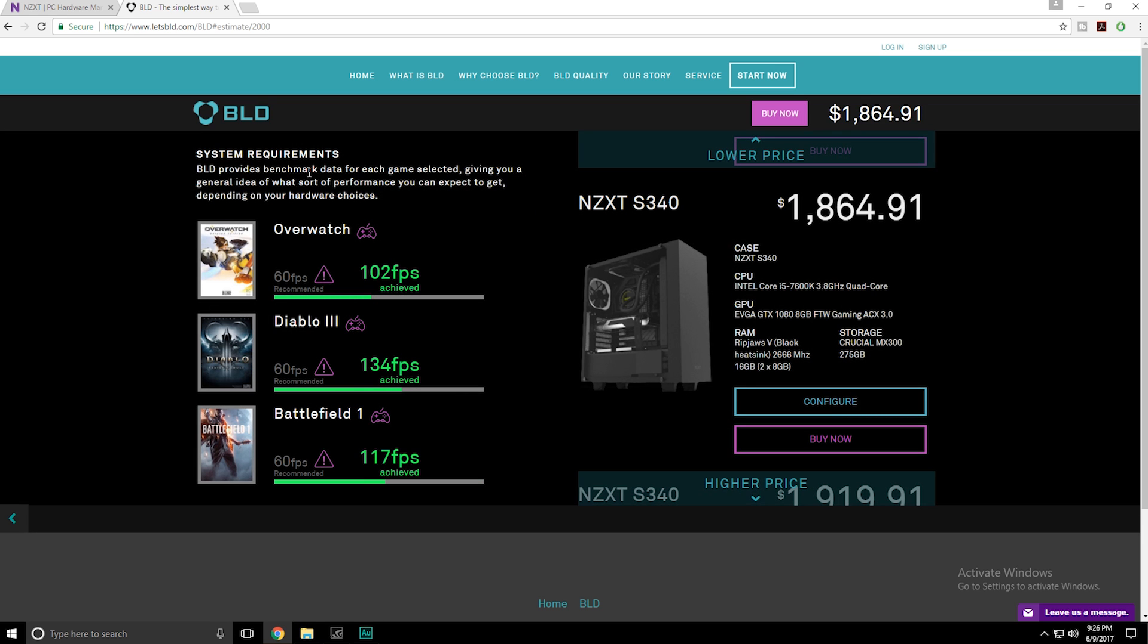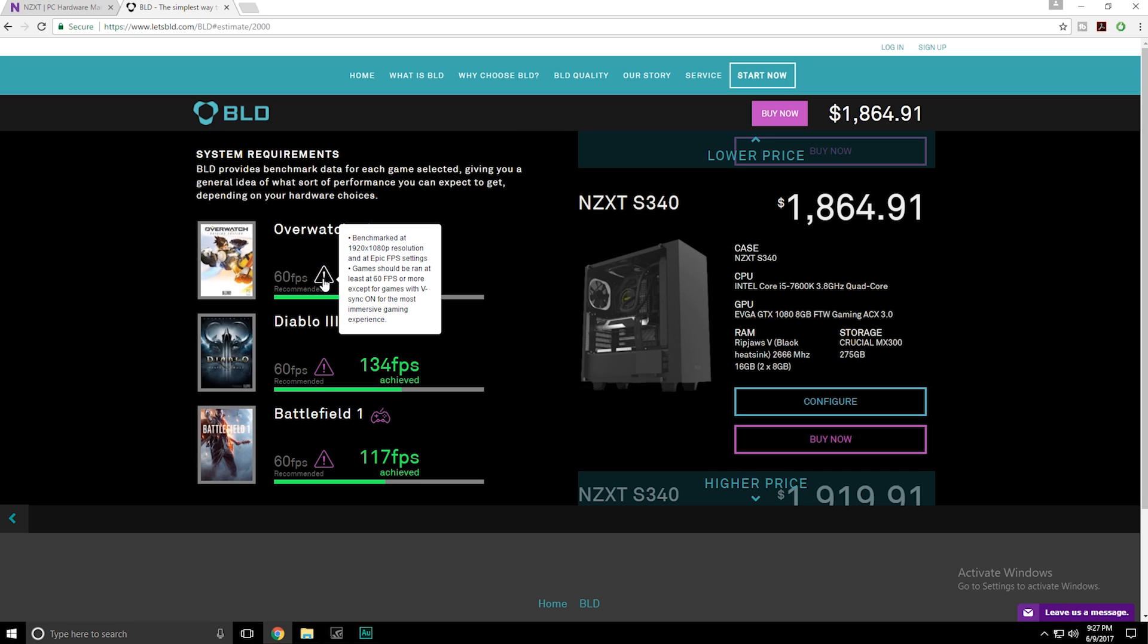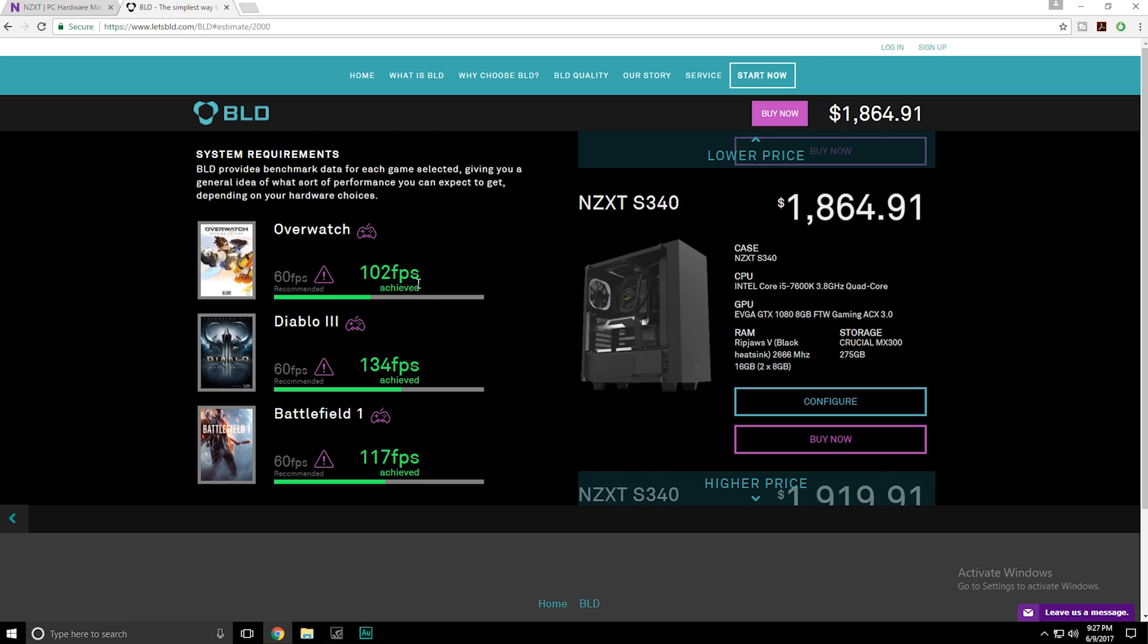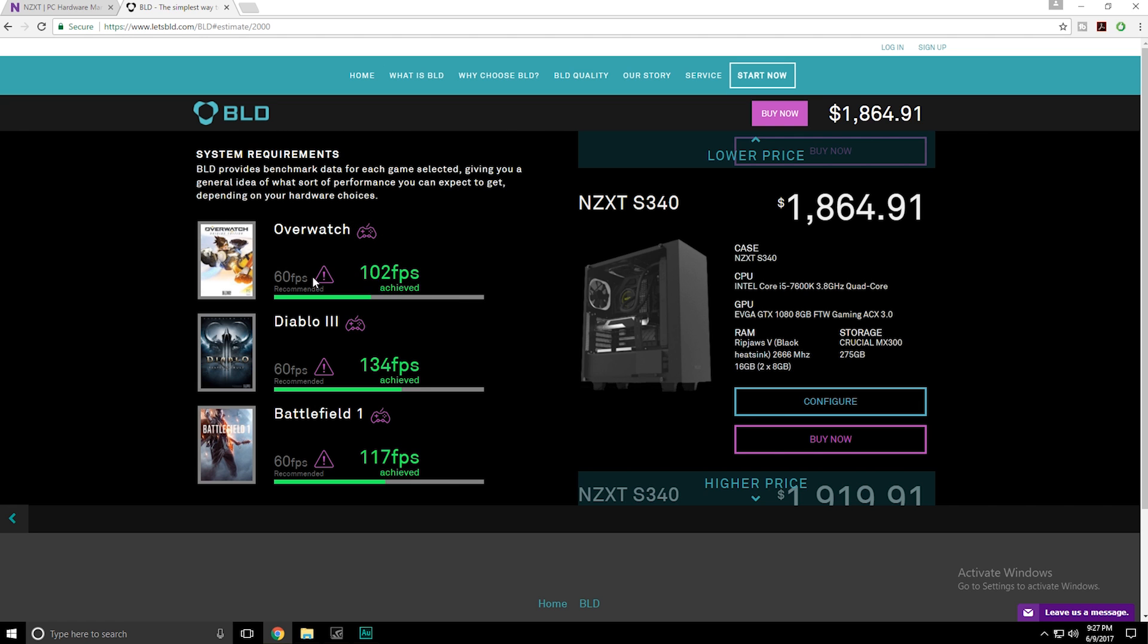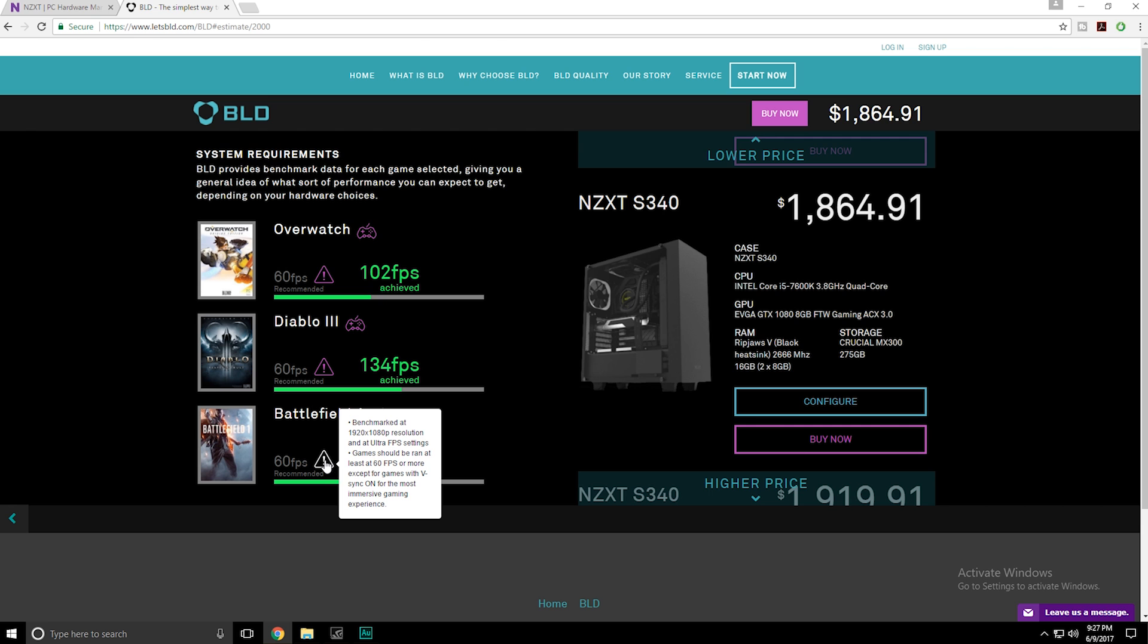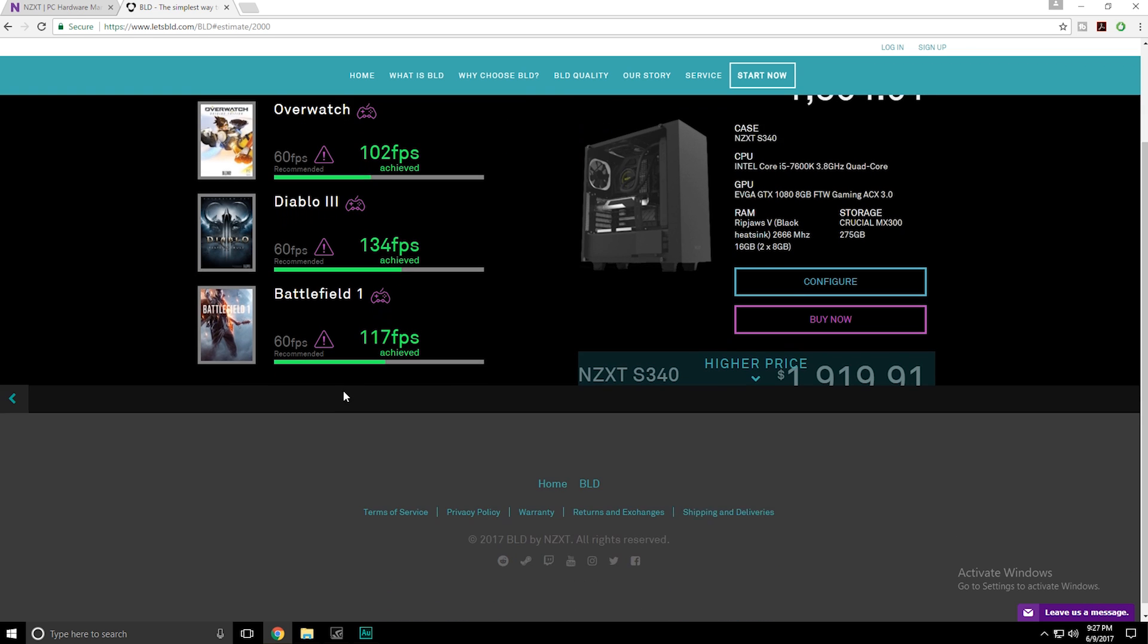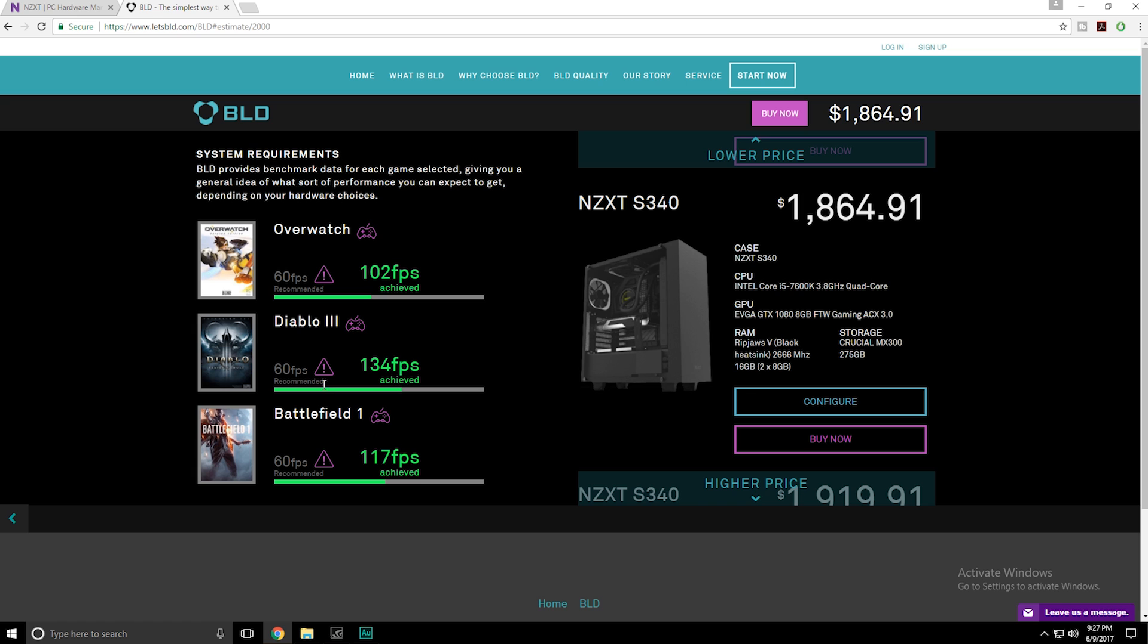Now at this point in the build process, it's pretty cool they'll actually break down each game, what the FPS you could potentially achieve, and then of course they leave their notes here. Benchmarked at 1920 by 1080 in an epic FPS setting, so games should run at least 60 frames per second. So this is just going to give you an estimate on how many frames per second you're going to get with this build at whichever designated resolution, which it says 1920 by 1080 and epic FPS settings. And I think that's going to be the same for all three of these. Obviously it would be nice if there was an option here to see if these PCs were capable of 1440 gaming.